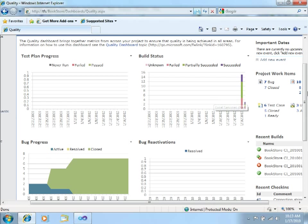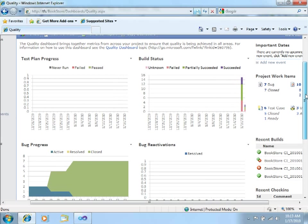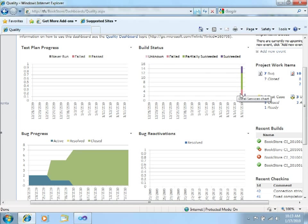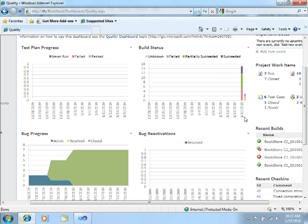For example, in this one, you can see the build status of the latest builds. You can see this red or pink portion is related to the failed builds from yesterday, which would be 16th January. The green one are the builds that partially succeeded, and this purple one is the ones that actually succeeded. And the same you can see for the other days.